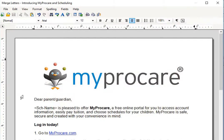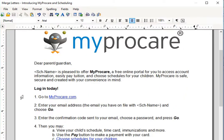You're going to get a form letter that gives some basic information. It tells the parents hey, we have this new online portal. Go to MyProCare.com — here's how you log in. You can customize this letter to let them know we need you to do these certain items. They might make a payment, they might update their contact information, or make sure that you have a current cell phone number with their cell phone provider for emergency contacts. It will also tell them they can choose schedules for the children if you are using scheduling, and it will take them to a short video clip showing them how to choose a new schedule for their child.